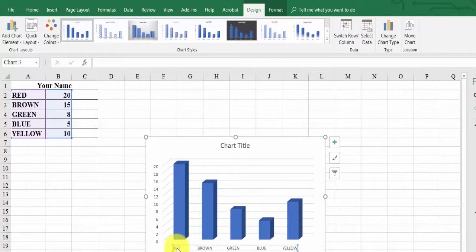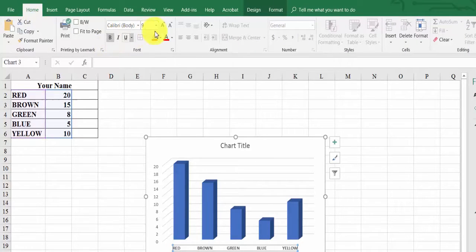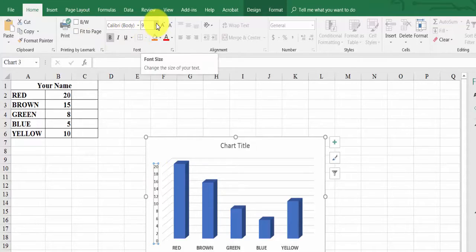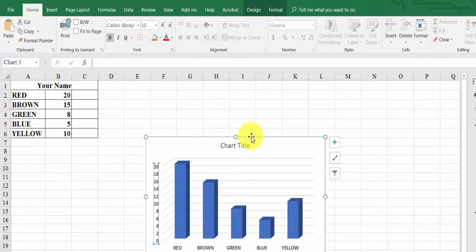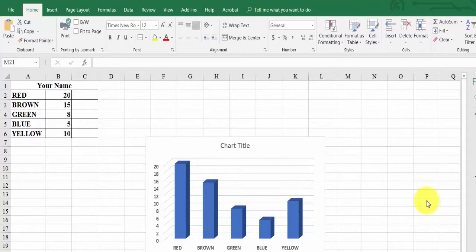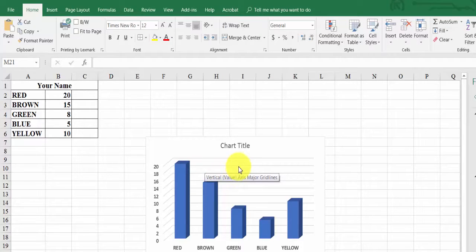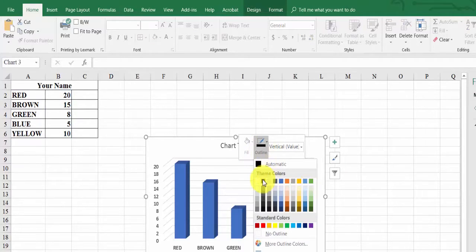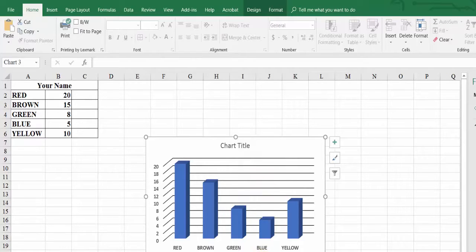Click on the horizontal axis label, go back to Home, make it bold, and increase the size to 10. Do the same for the vertical axis — make it bold and size 10. Now to see the chart lines more clearly, click on a horizontal gridline and change the color to black so everything looks neat.